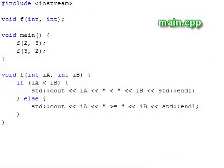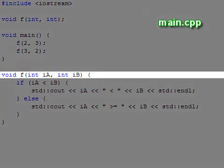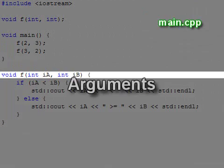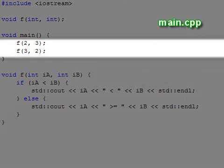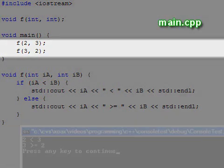Functions can also take variables as inputs, like this. These variables are called arguments. Here we have a function which takes two int arguments and tells us the relationship between them. In this program, we call the function twice with two sets of arguments.